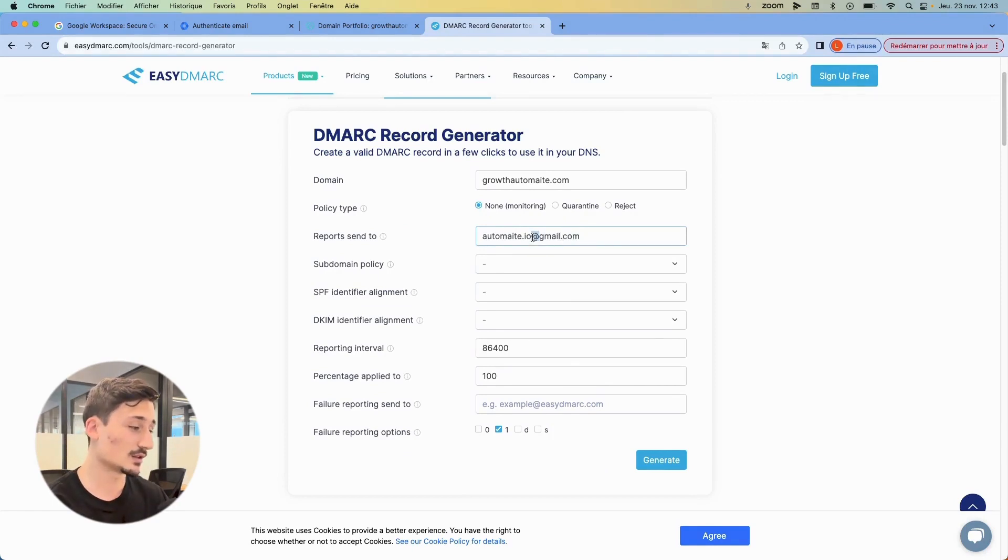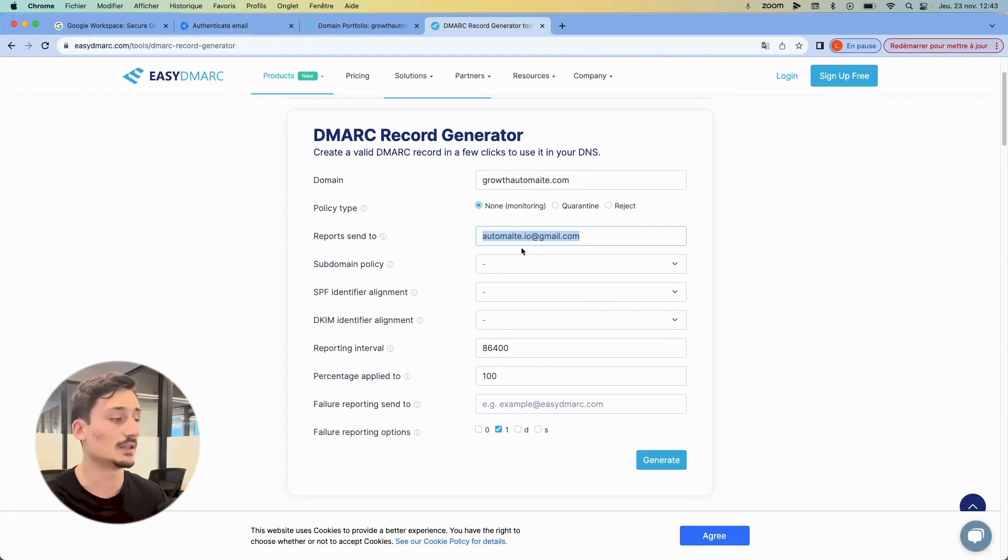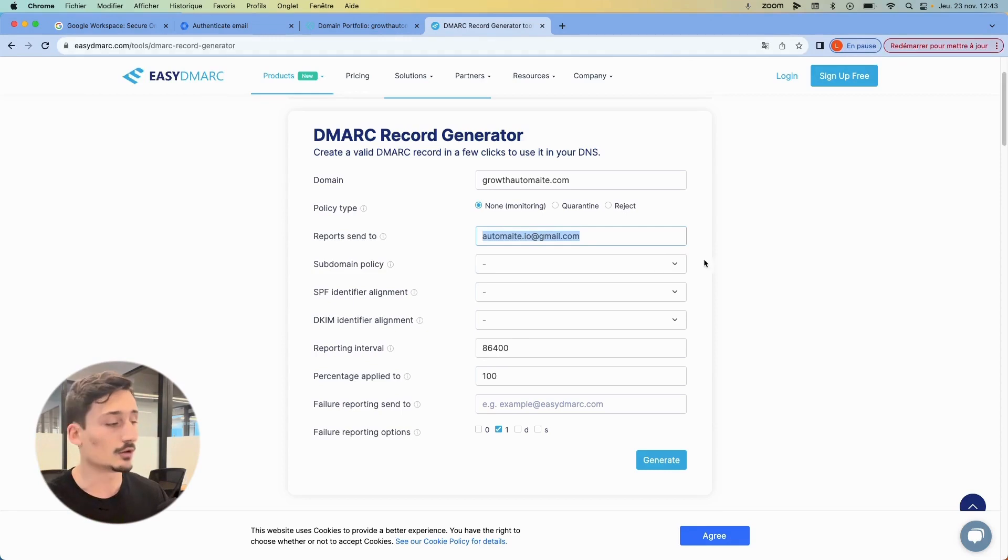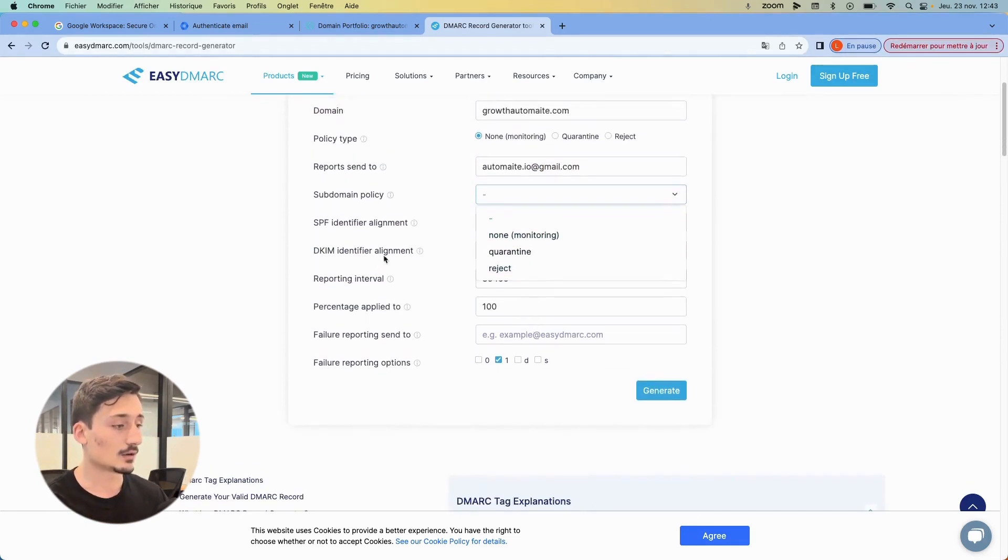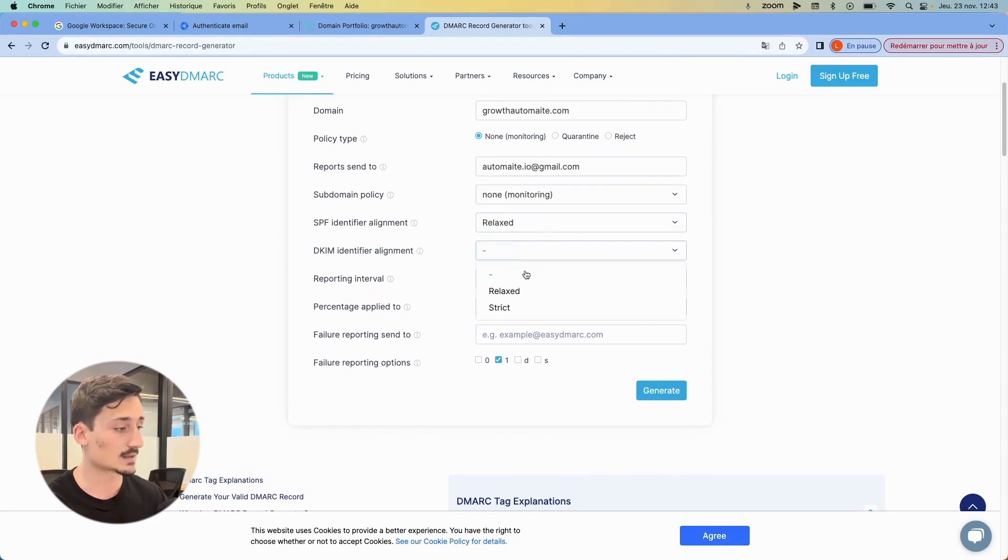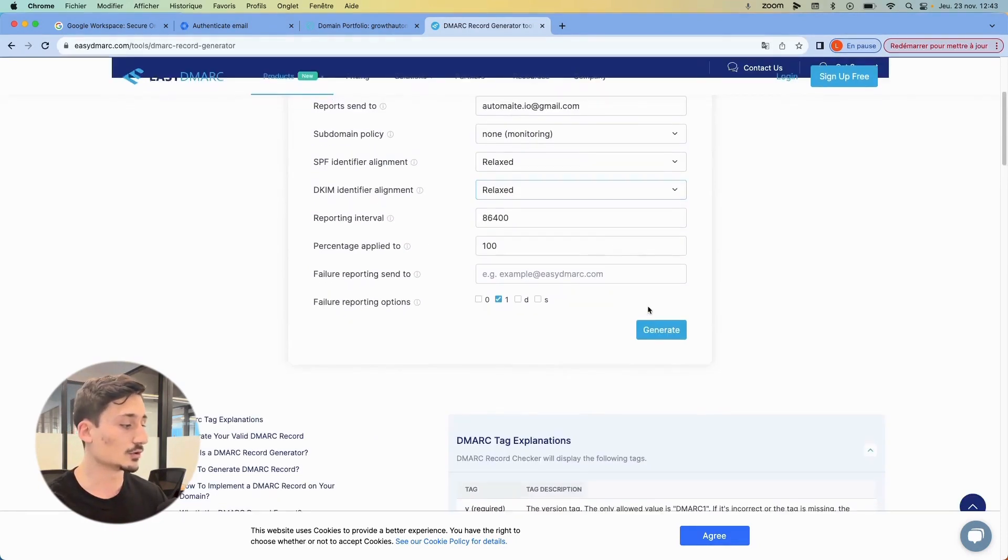And here for subdomain policy, you want none here. You want relaxed, relaxed, and you're good to go to generate. So generate the record here.